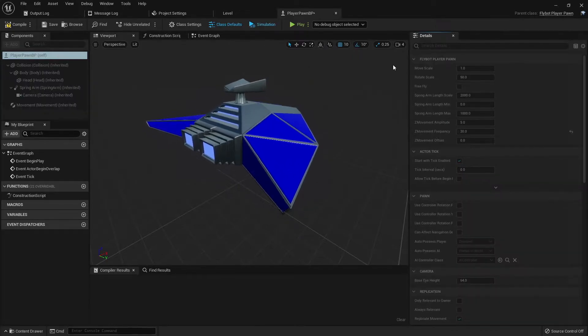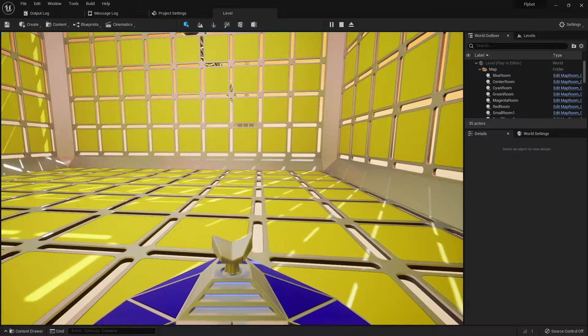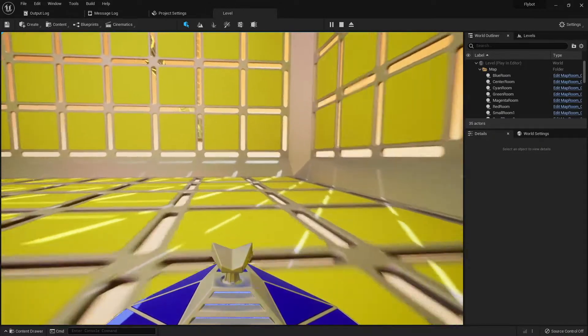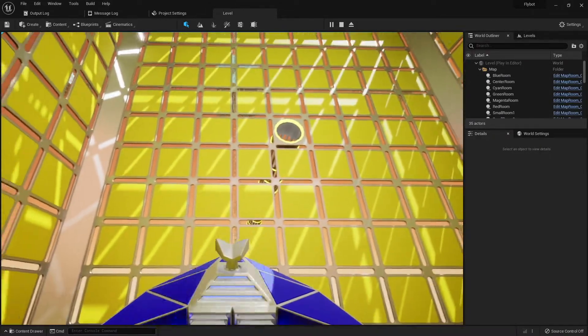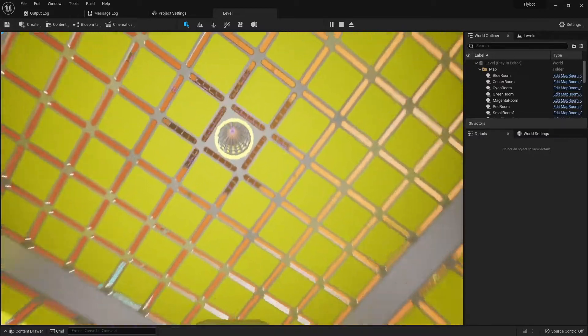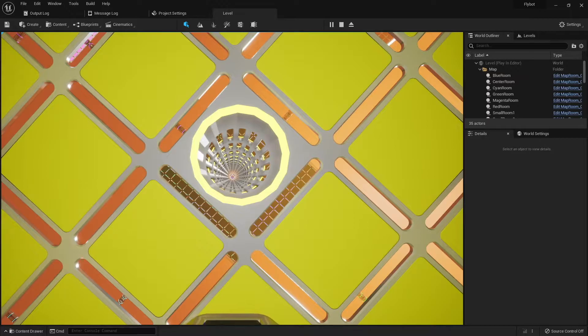You can also change the frequency to make it move up and down much faster. We'll keep the default values for now, and then hit play to test it in the world. As you can see, this small amount of movement gives the pawn a bit more life. One problem is that when the camera is zoomed all the way in, the front of the body now moves up into the frame.